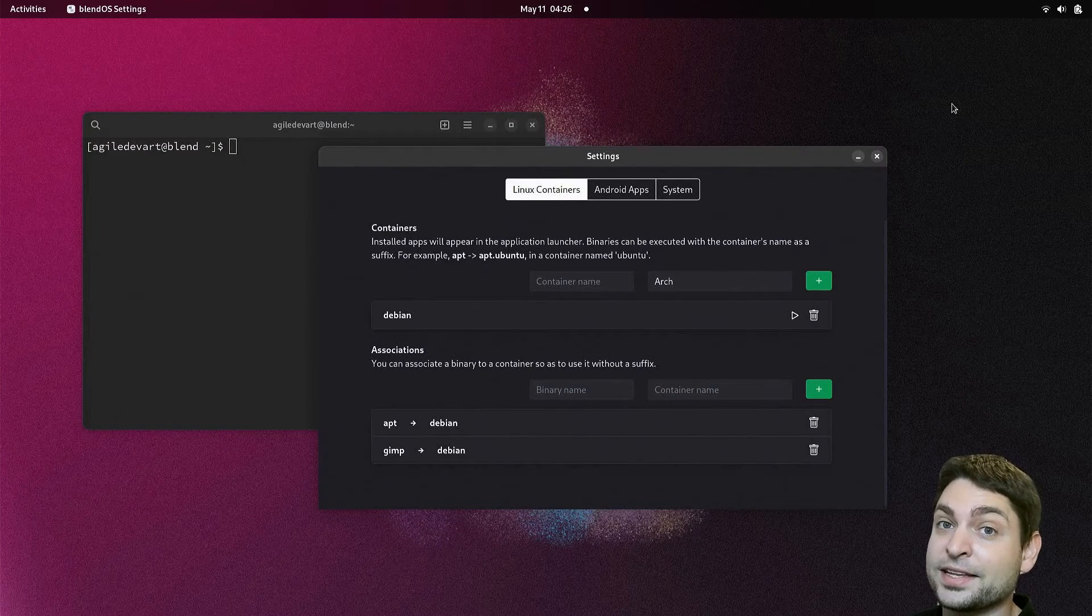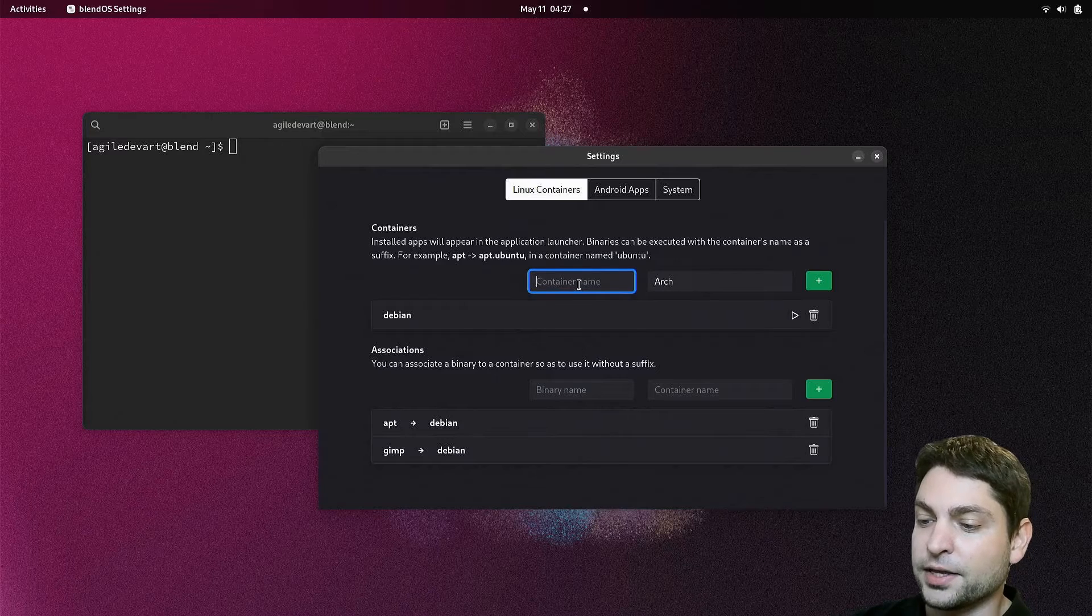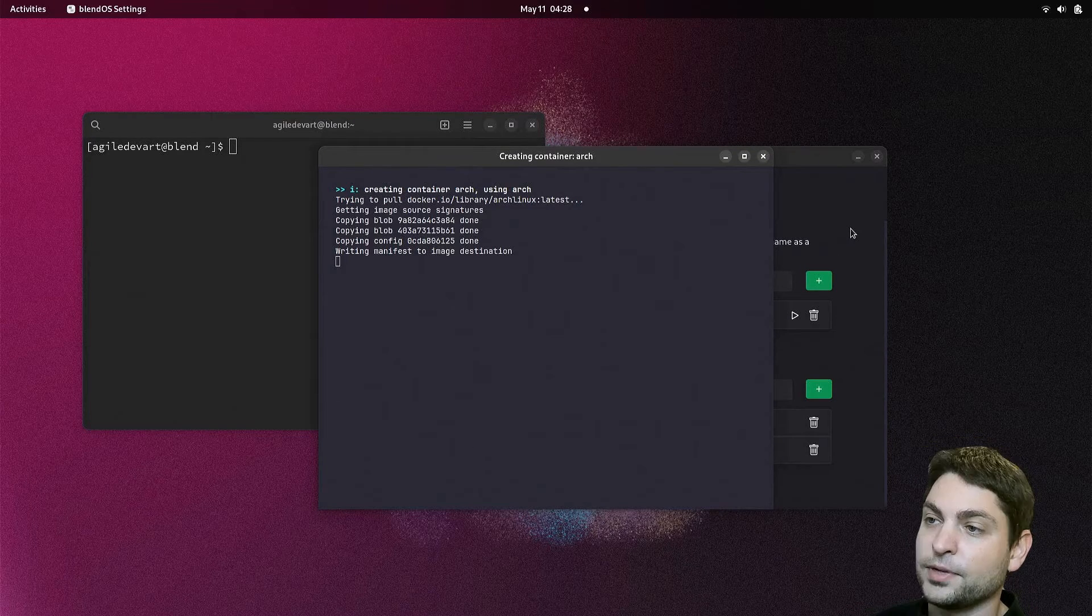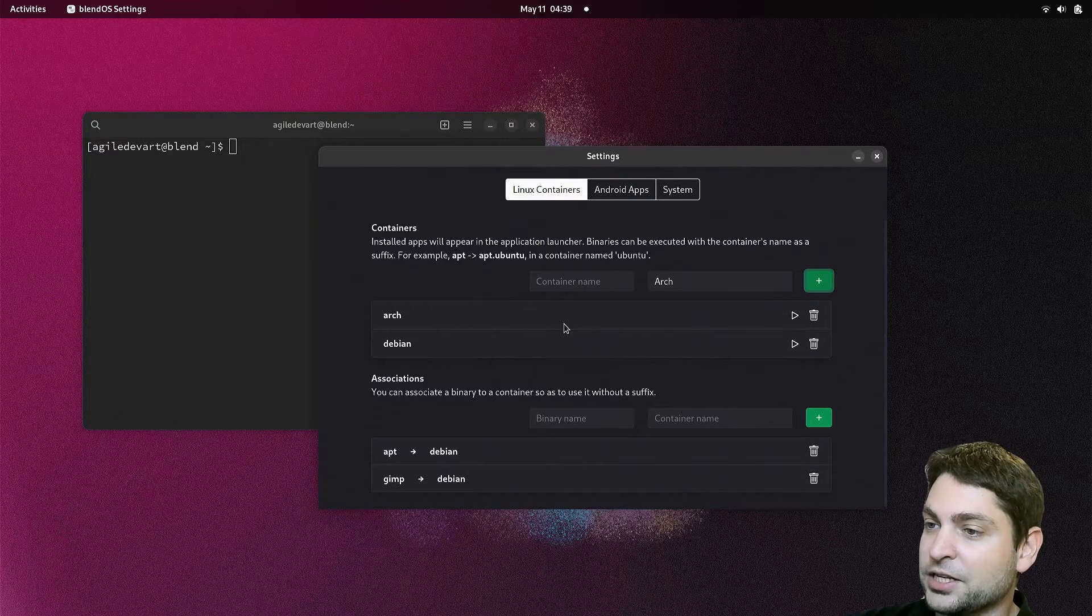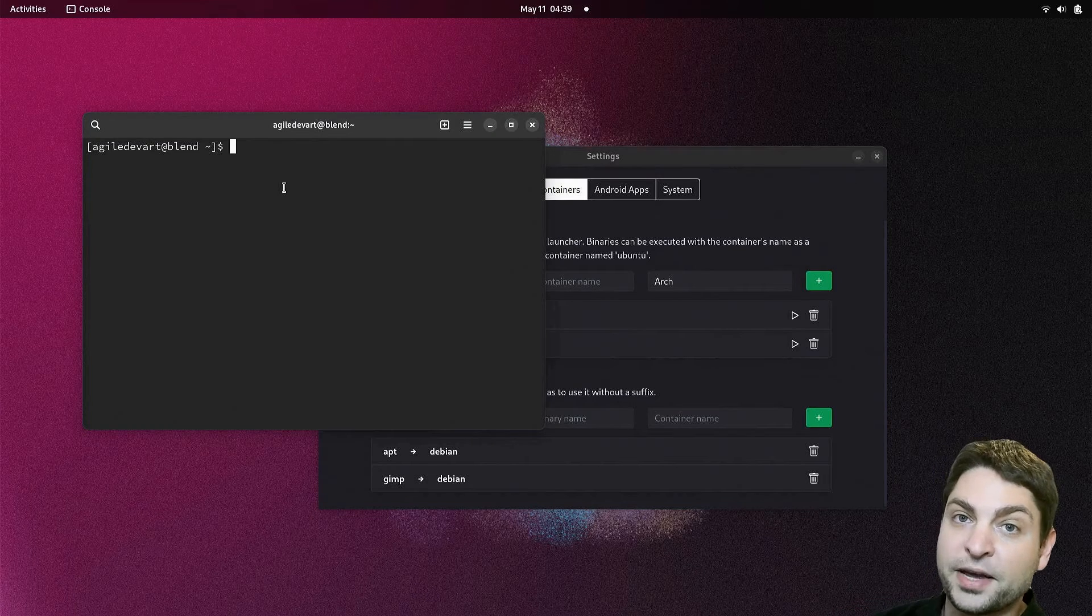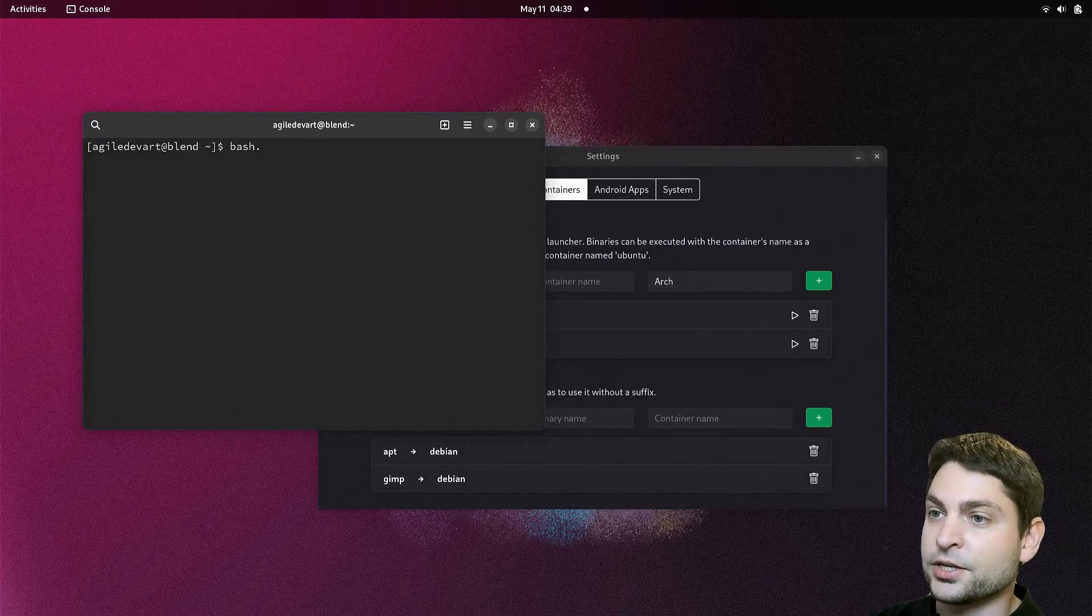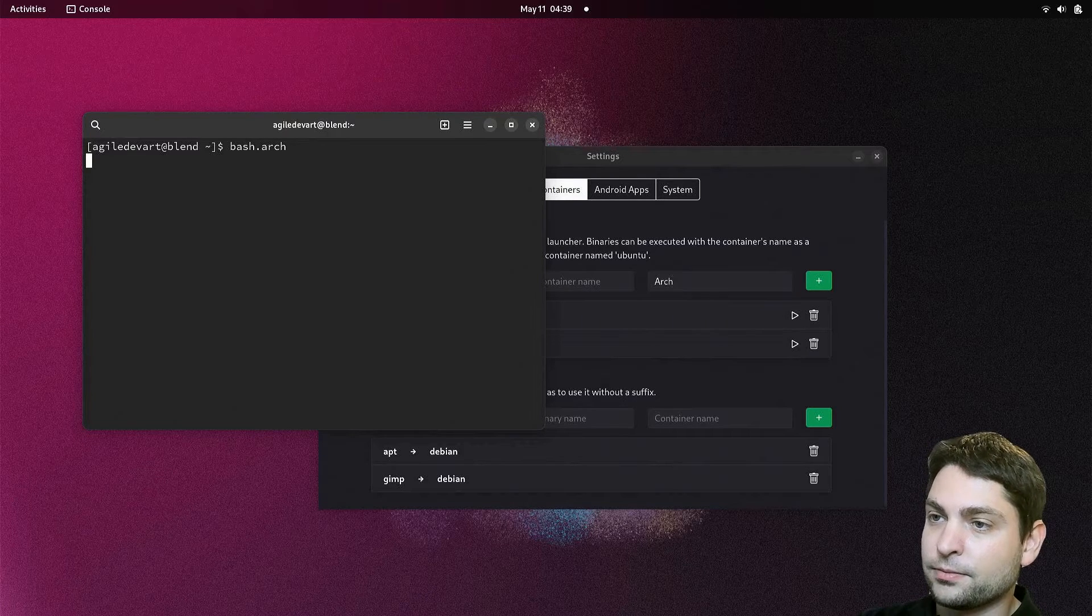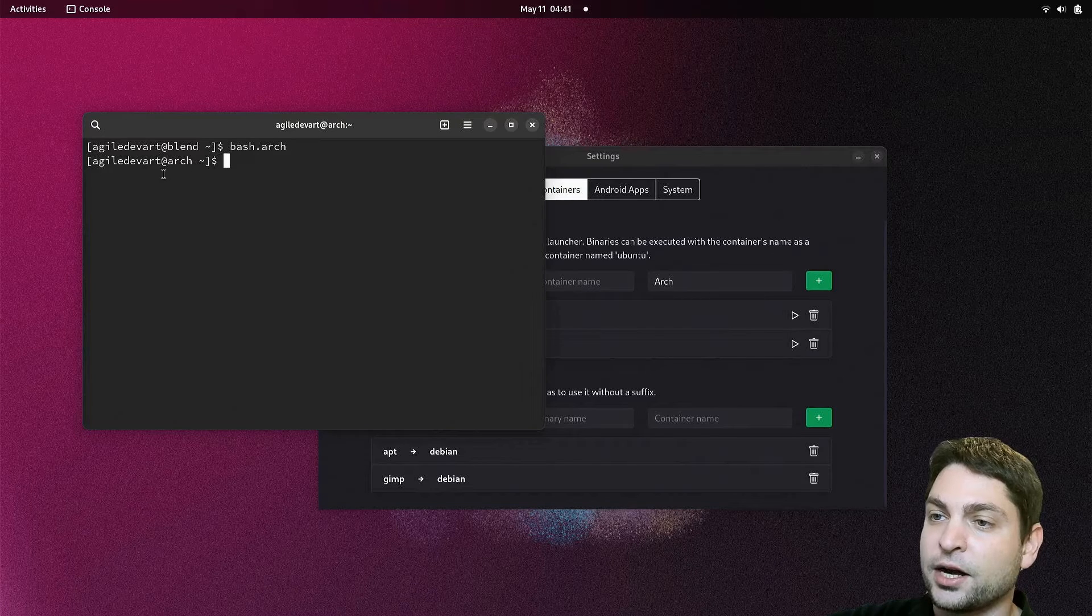Now let's add a few more containers. I will add an Arch container by the name arch. Let's add. It can take a bit to initialize the container. Finished. And here it is. Now let's connect to it. But this time, from the base system console, write bash dot and the container name, which is arch. We are now inside the Arch shell. And you can see this by at arch here.